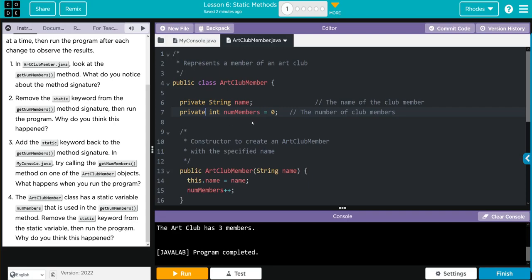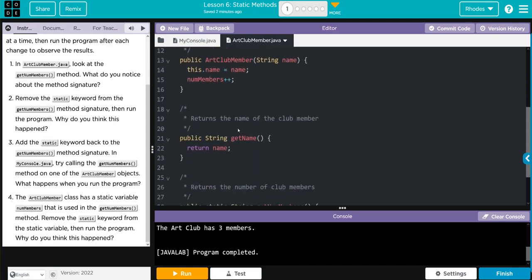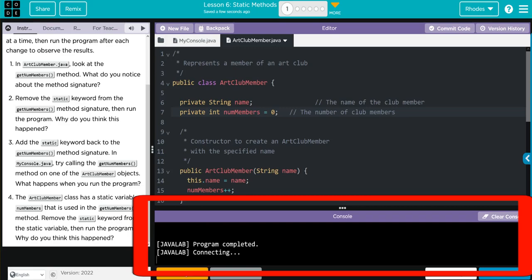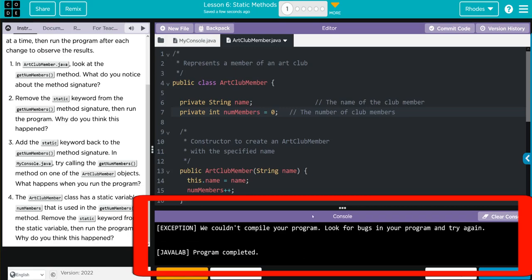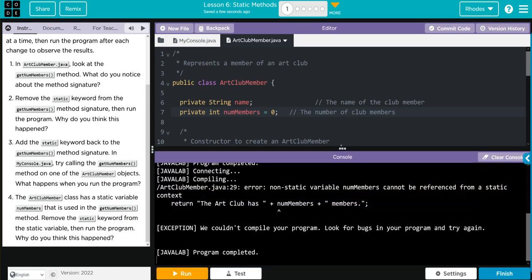Now, we're going to need a get method in order to access these private instance variables. Remember, our class creates a blueprint. Each object gets a copy of that blueprint. We have a getName method here. We have no way to access this NumMembers outside the class. I think when we hit run, we're going to get an error. Let's see if I'm right.